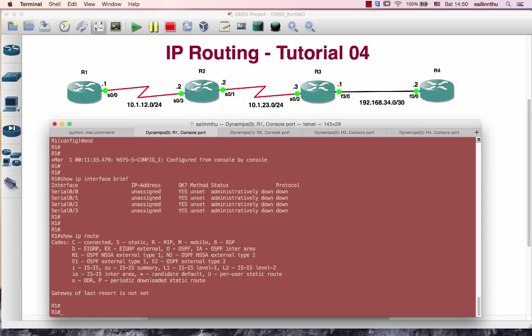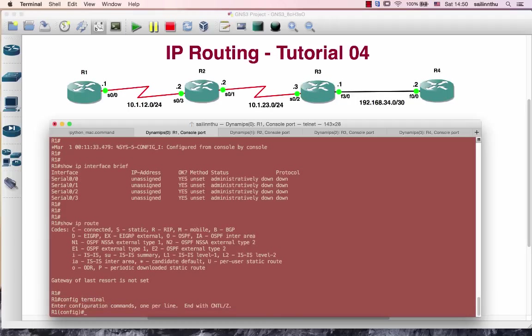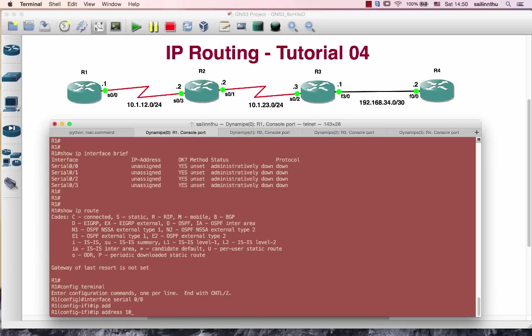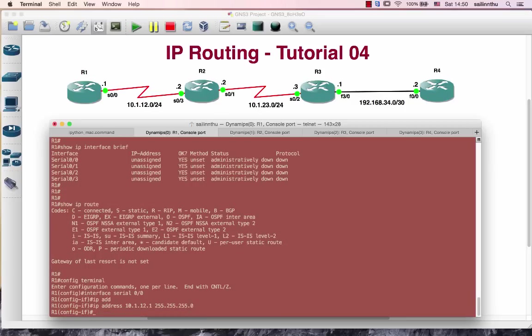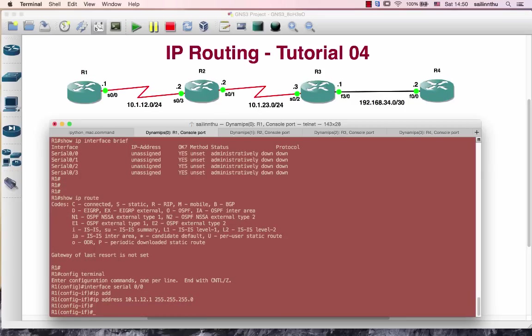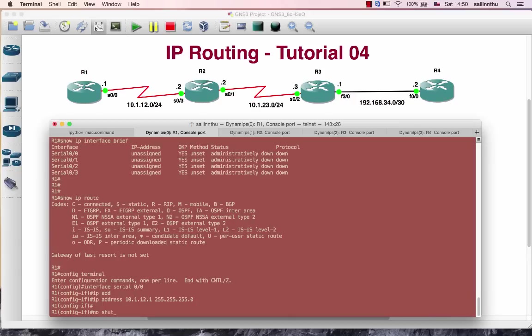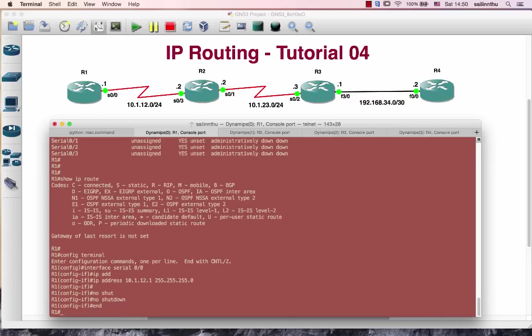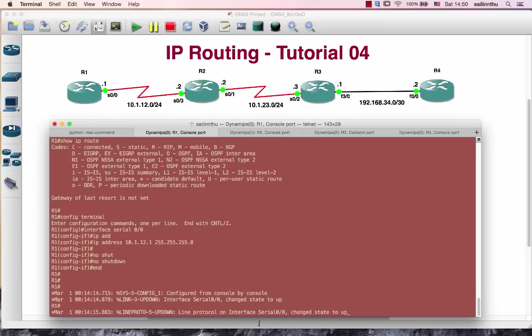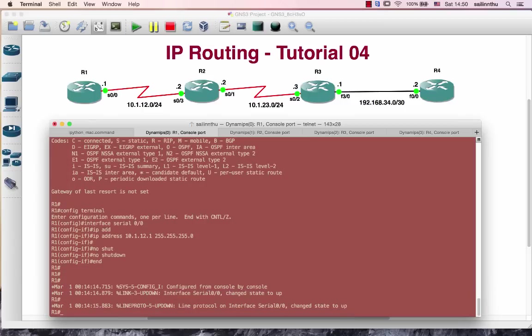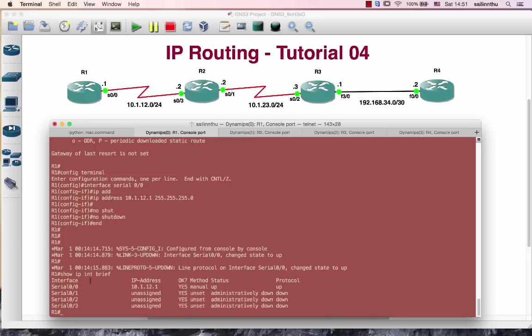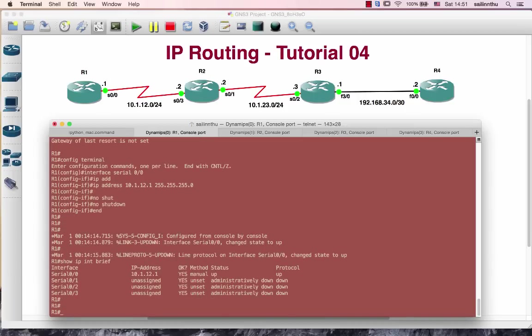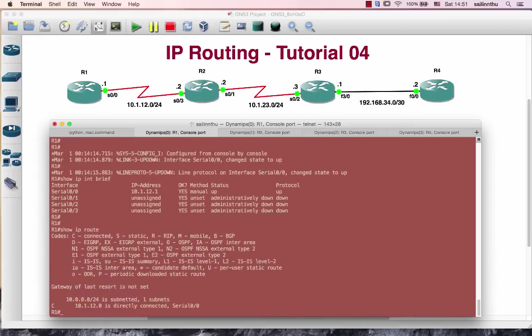Let's go to config terminal. Interface serial, IP address 10.1.1.1 slash 24. No shutdown to bring the interface up.